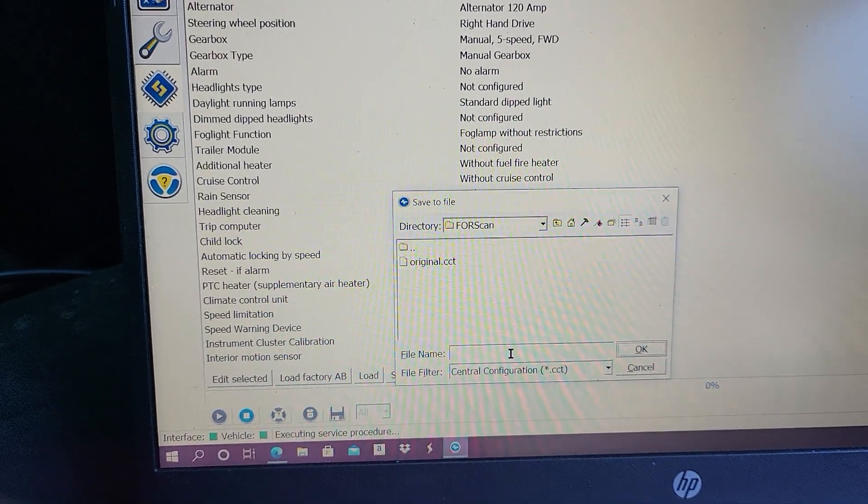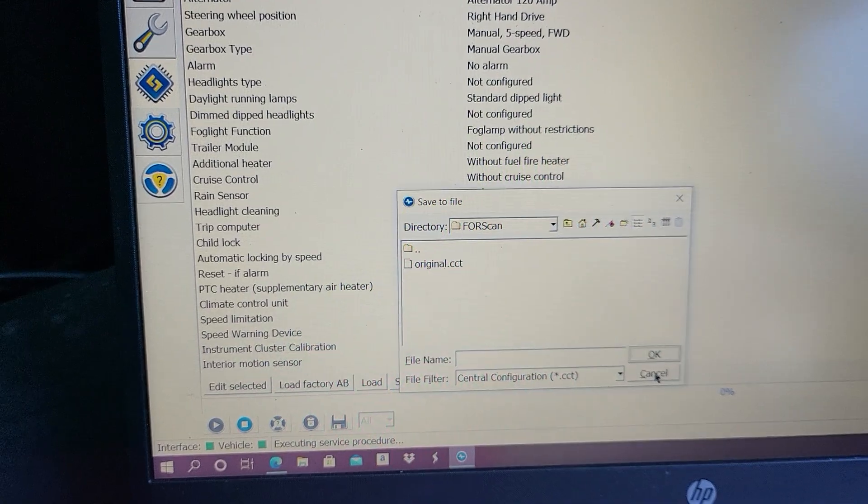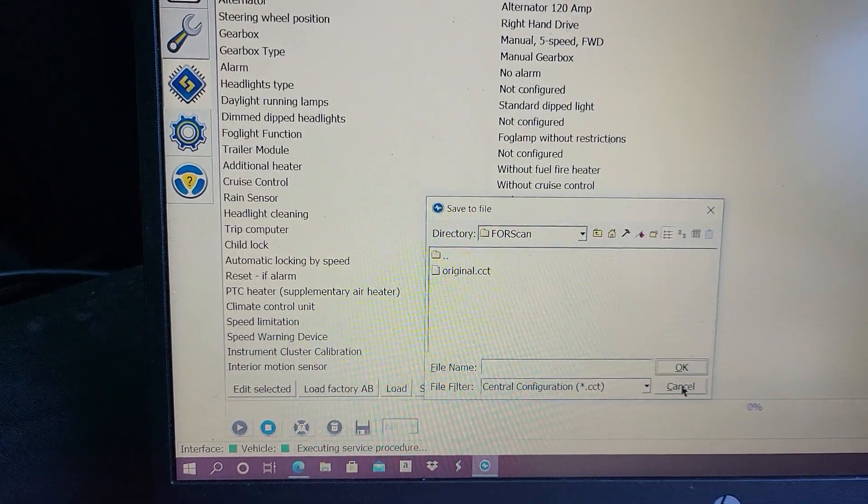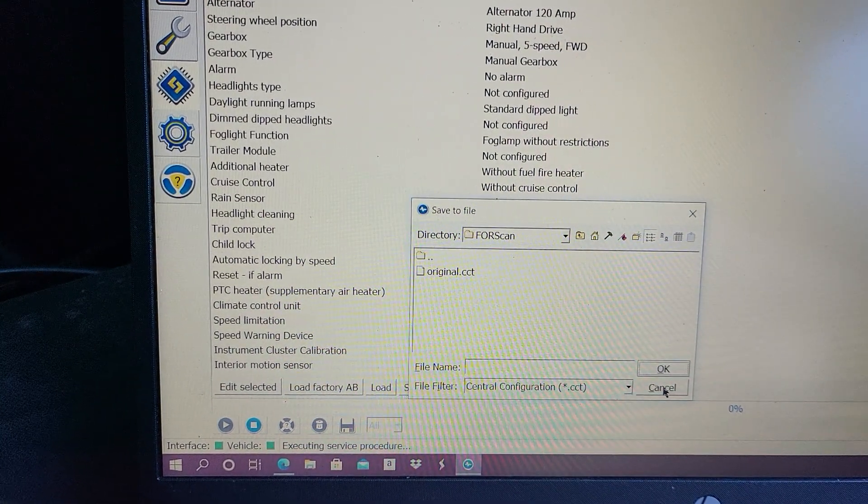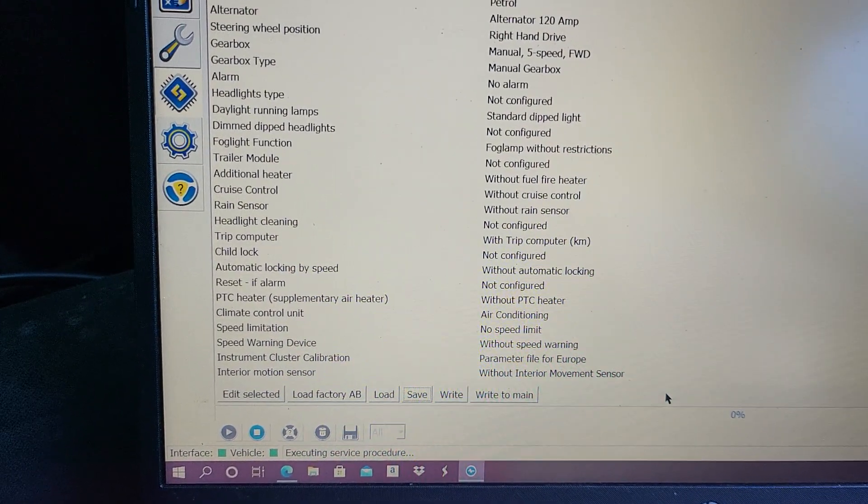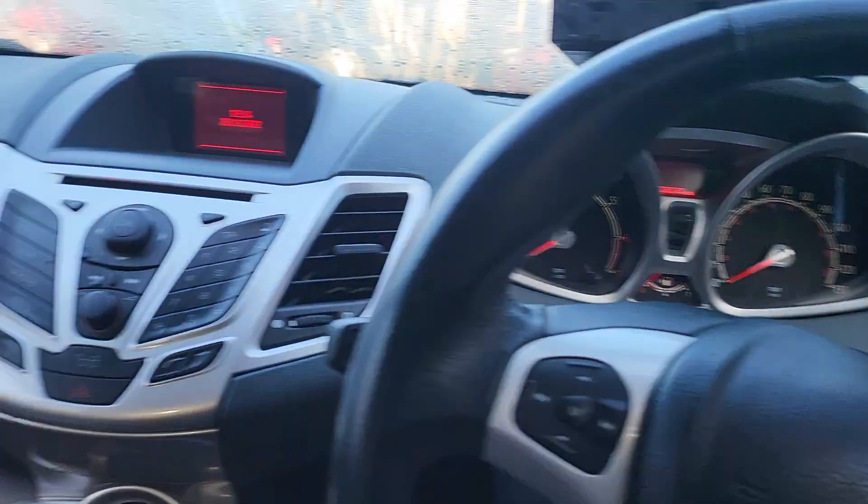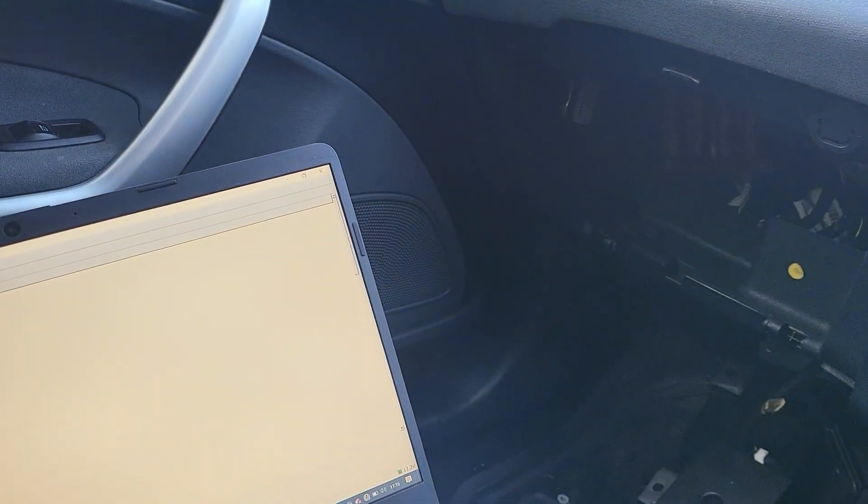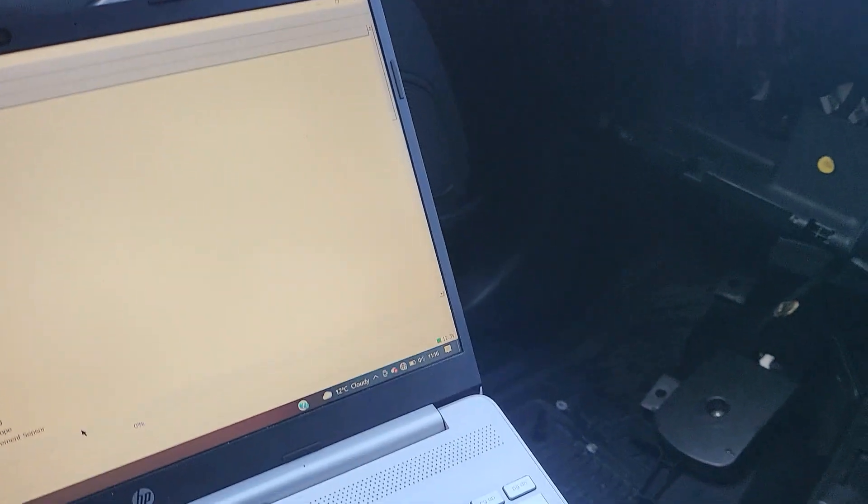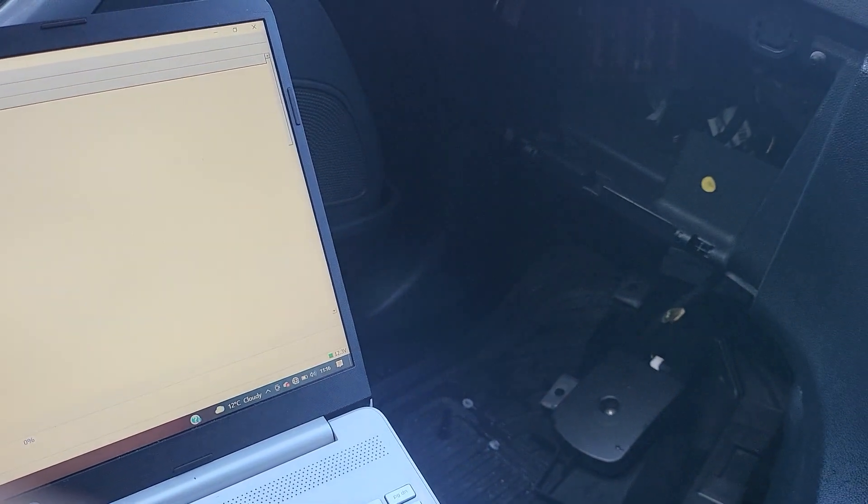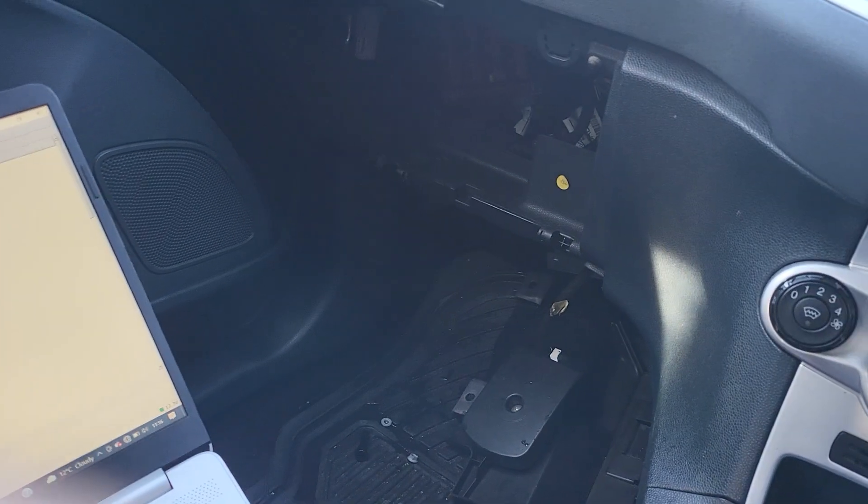It saves inside the ForScan file, which I've already done this. This is original CCT, and then you press OK. Sorry, I didn't put any name on there, so I'm not going to save it because I've already saved it. Then I'm going to press Cancel there, but you put whatever name you want and then you save that file.